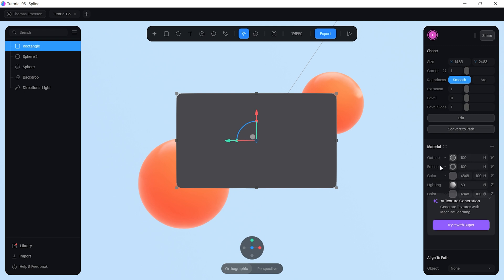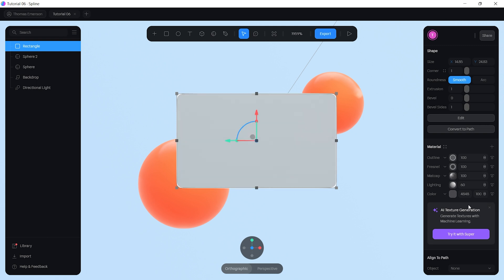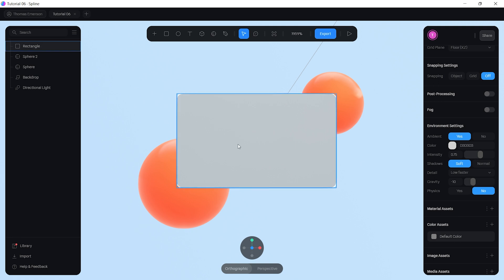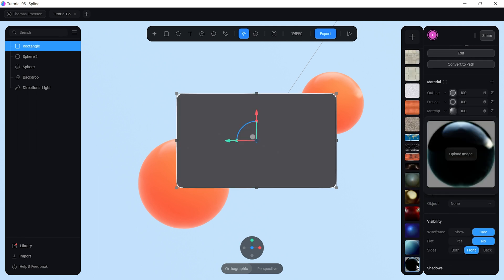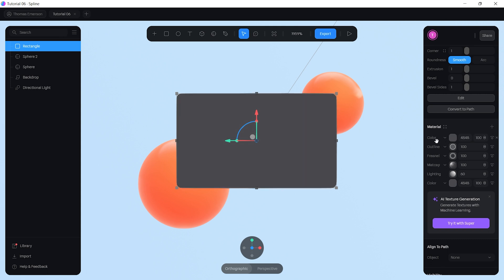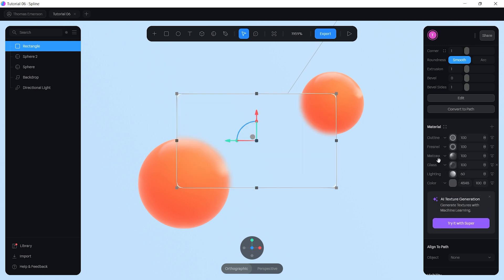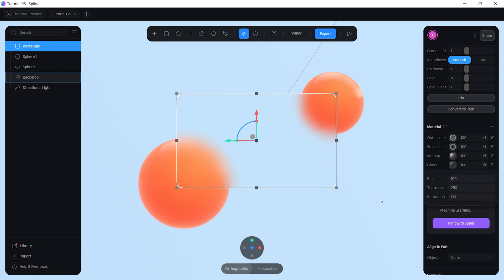Create another layer underneath Fresnel and set it to Matte Cap with screen blending — this gives a metallic look. Make sure it's set to the bottom Matte Cap texture. Finally, add a Glass layer underneath Matte Cap. Set the blur to 100, the thickness to 250, and the refraction to 1.1. Now you have a really cool 3D glass effect.